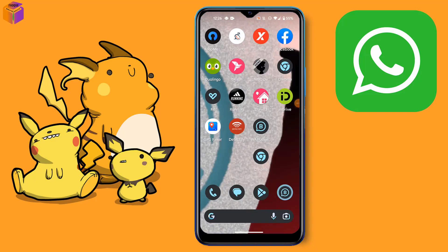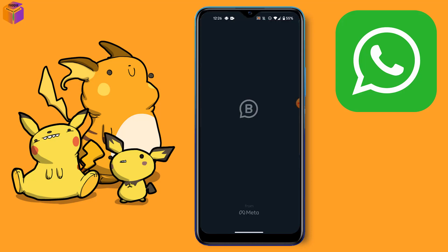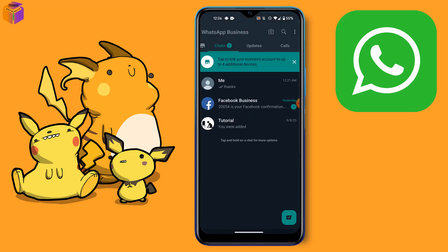Hello friends, welcome to my YouTube channel. Today I will show how to change the WhatsApp label name on the WhatsApp Business app. For the settings, you have to open your WhatsApp Business app.